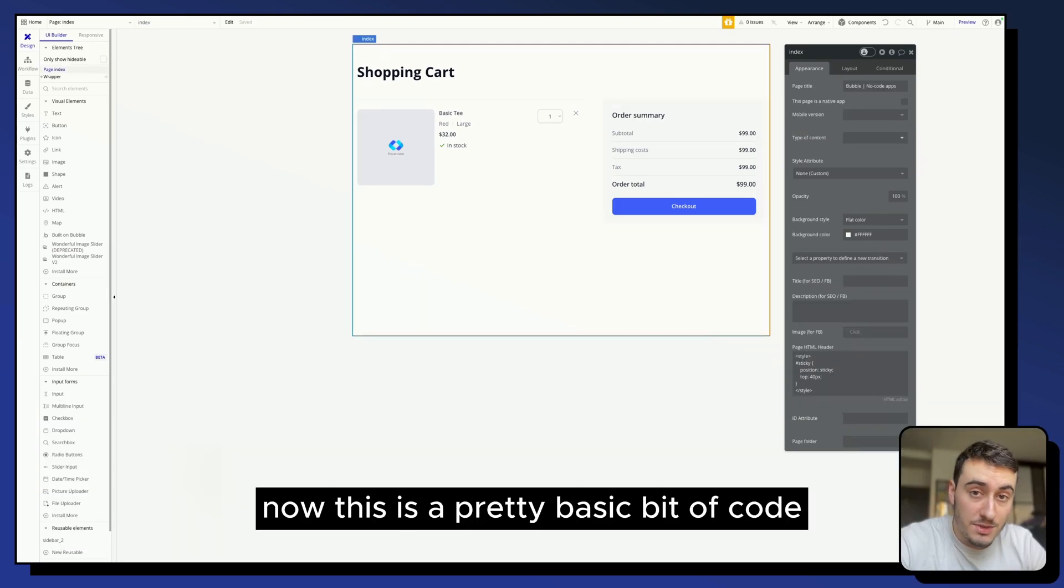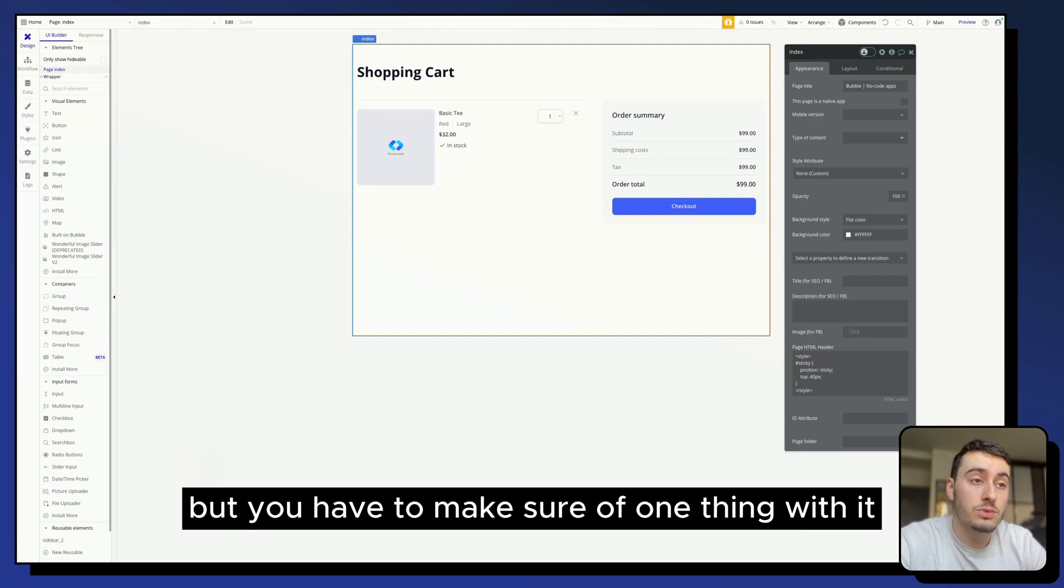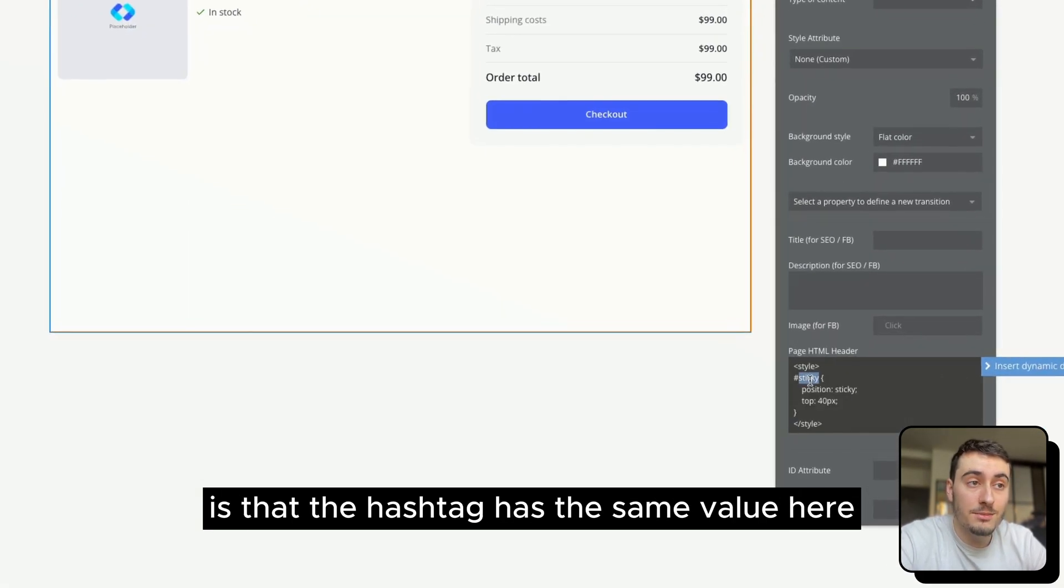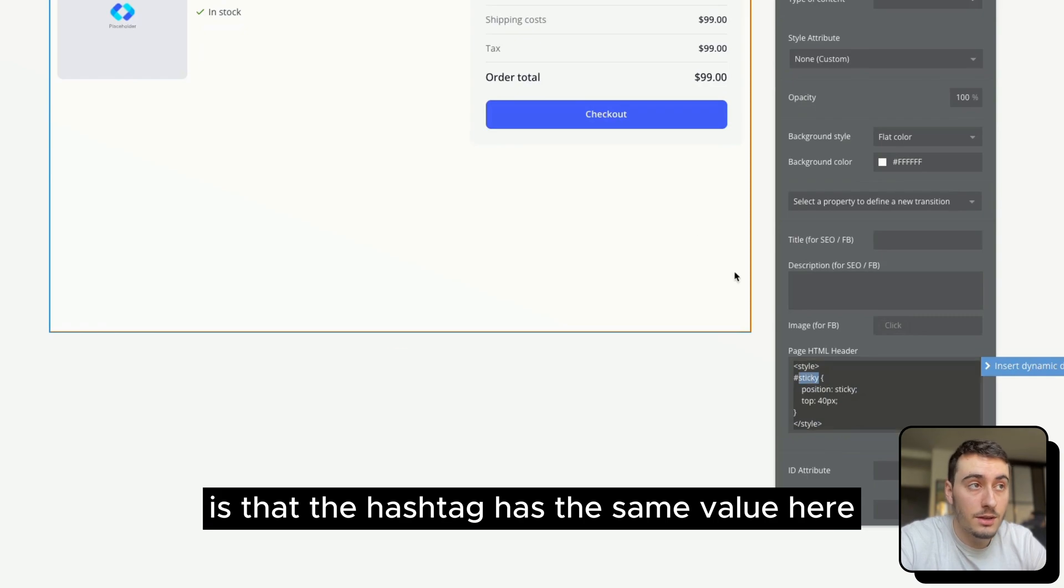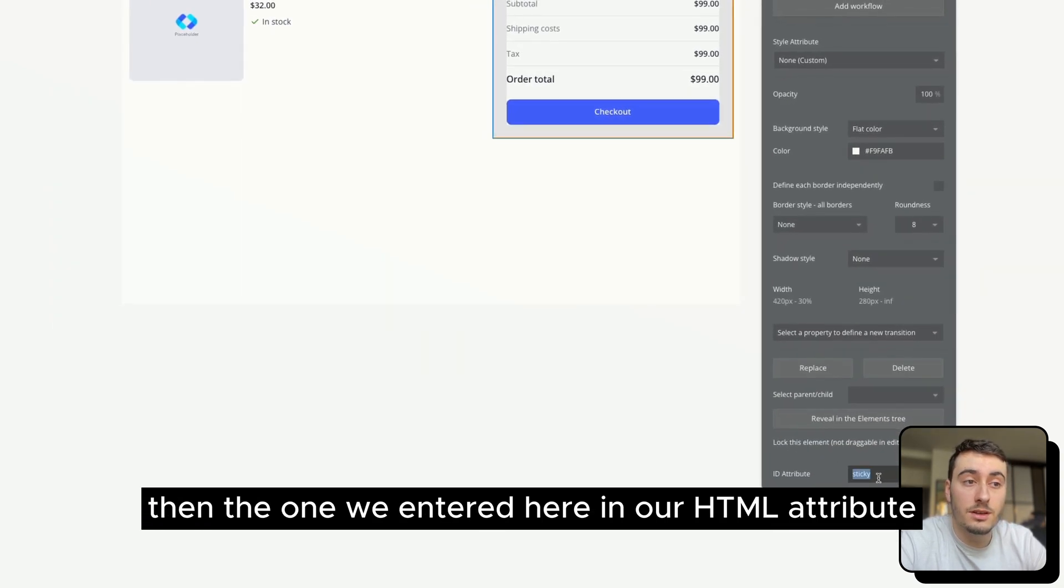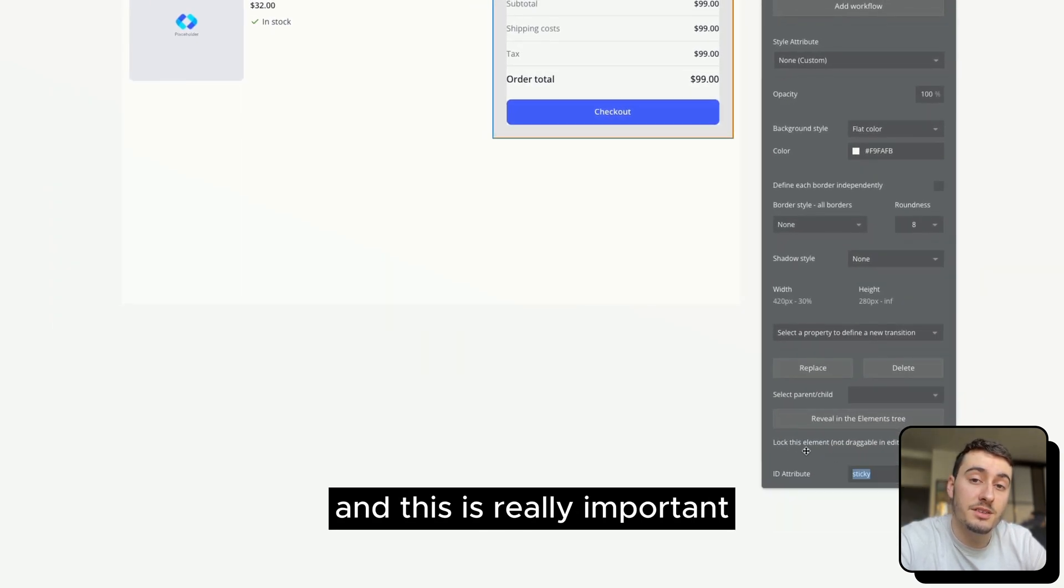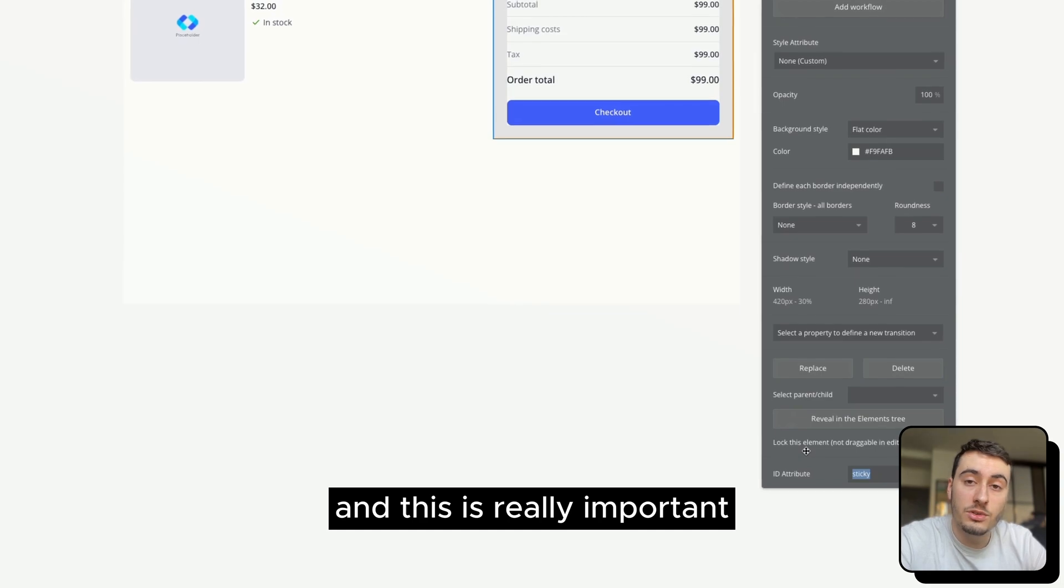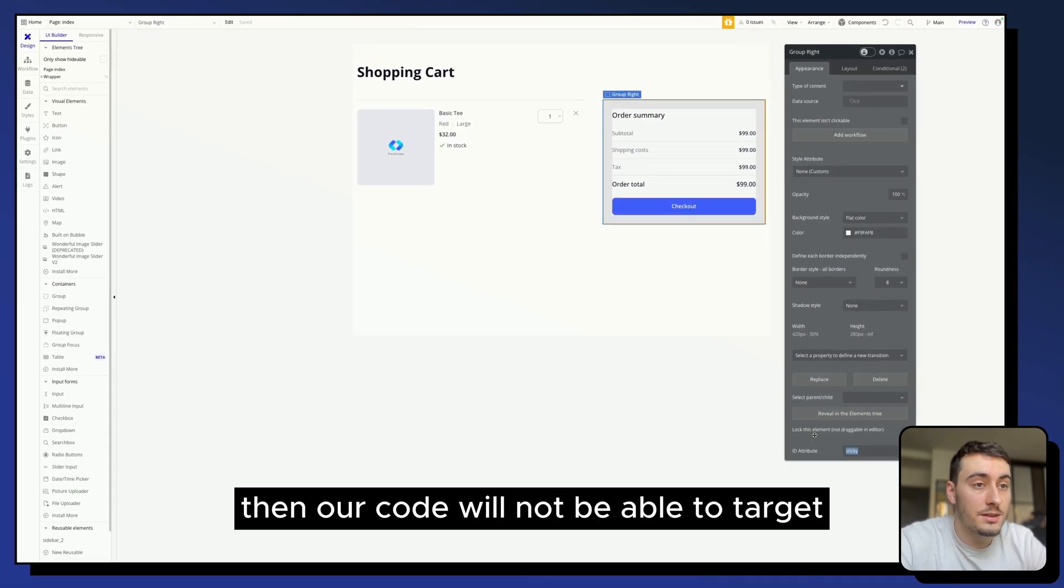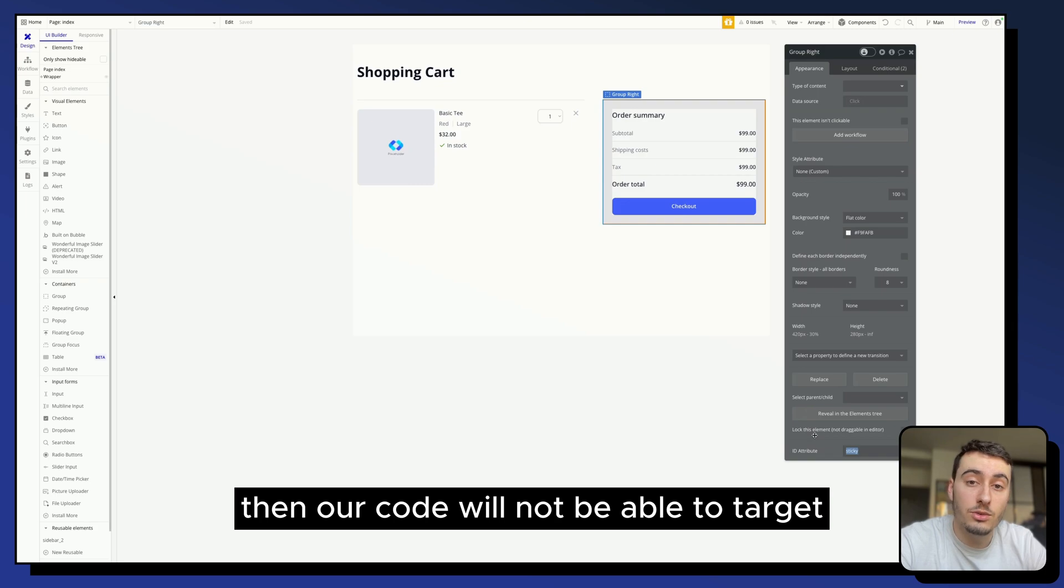Now, this is a pretty basic bit of code, but you have to make sure of one thing with it: the hashtag has the same value here as the one we entered in our HTML ID attribute. This is really important because if it's not exactly the same value, then our code will not be able to target the right element.